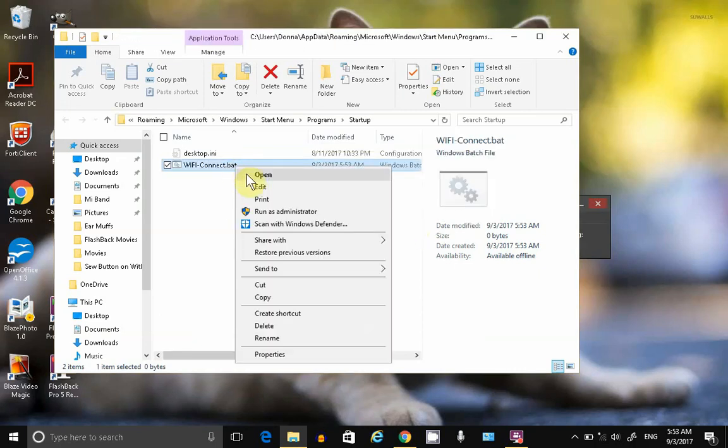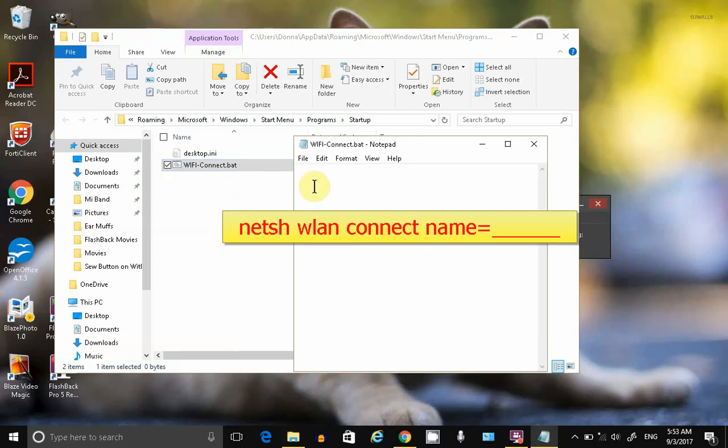Right-click, edit. Type this command here.